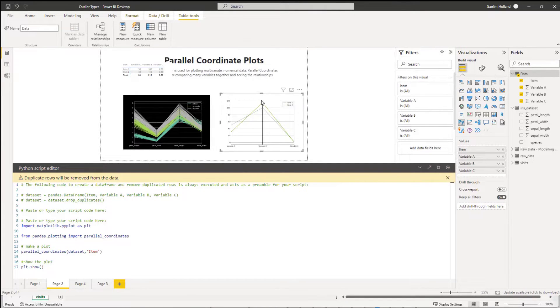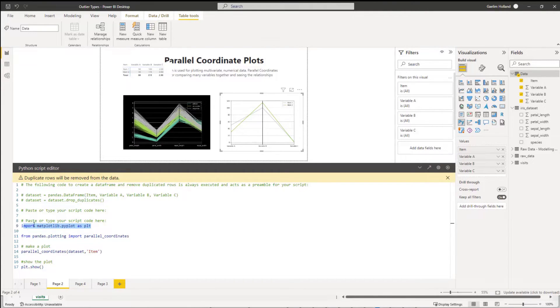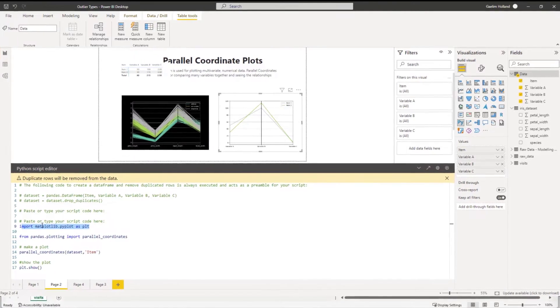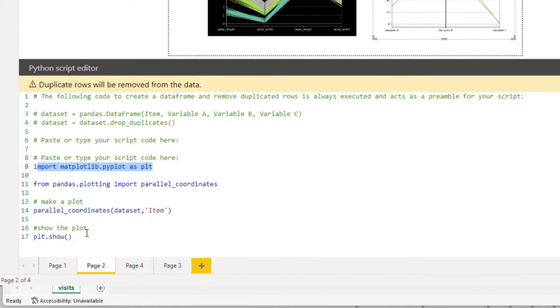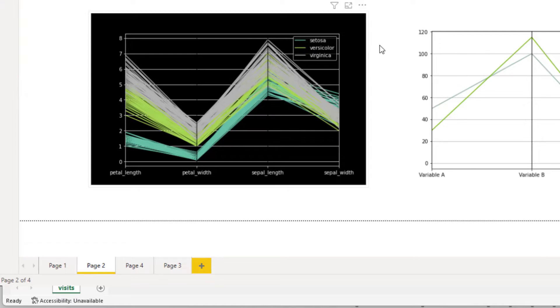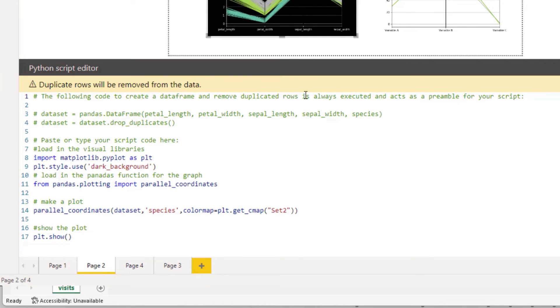And there we go. Now you can see the next step is we want to show the plot, and that's why we brought in matplotlib.pyplot, because we need this function called plt.show so we can show this particular function.